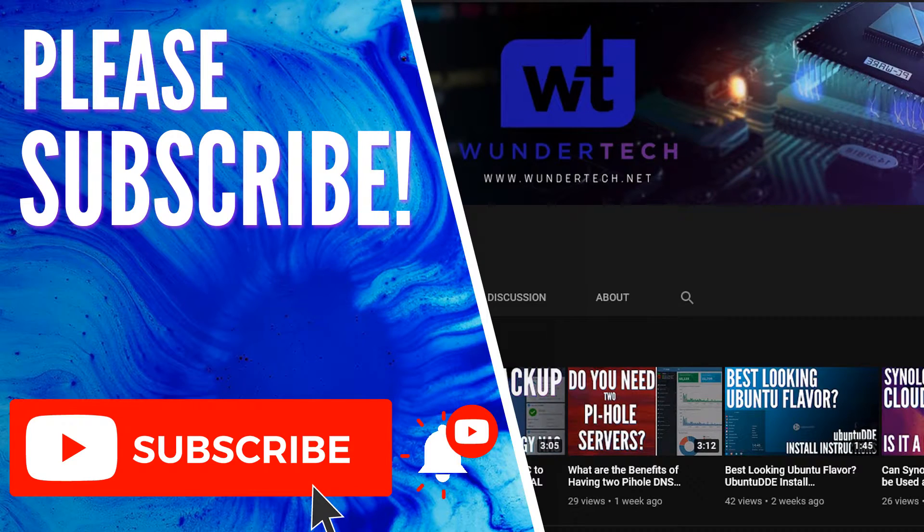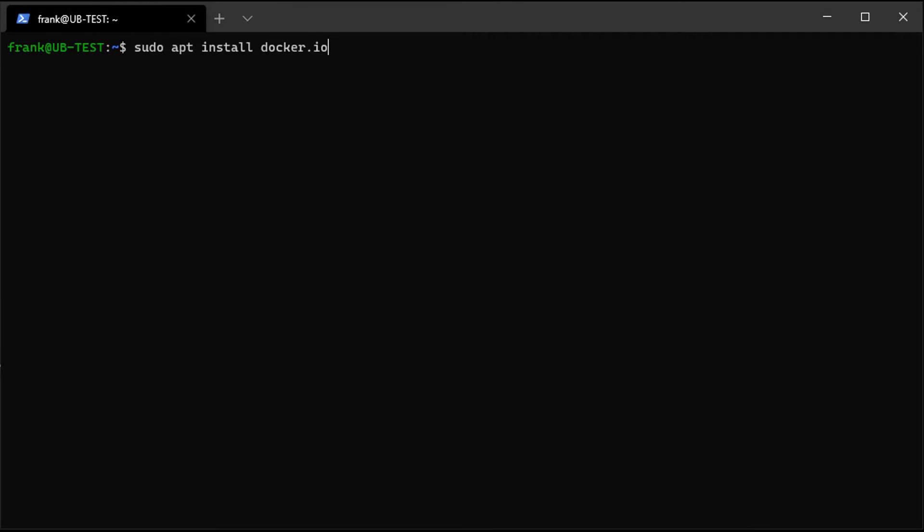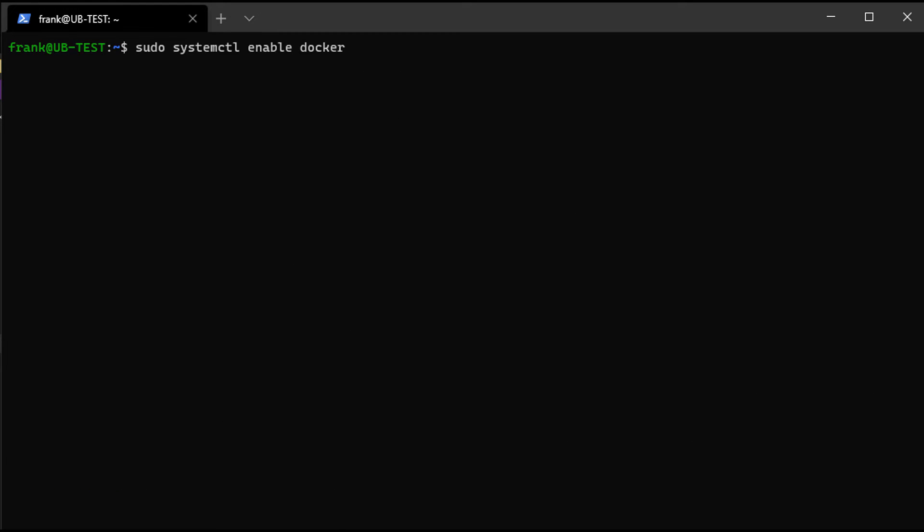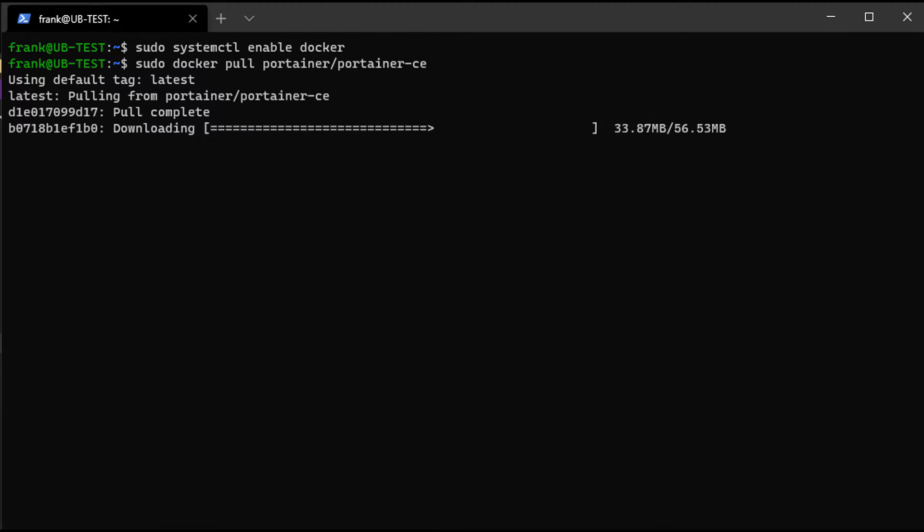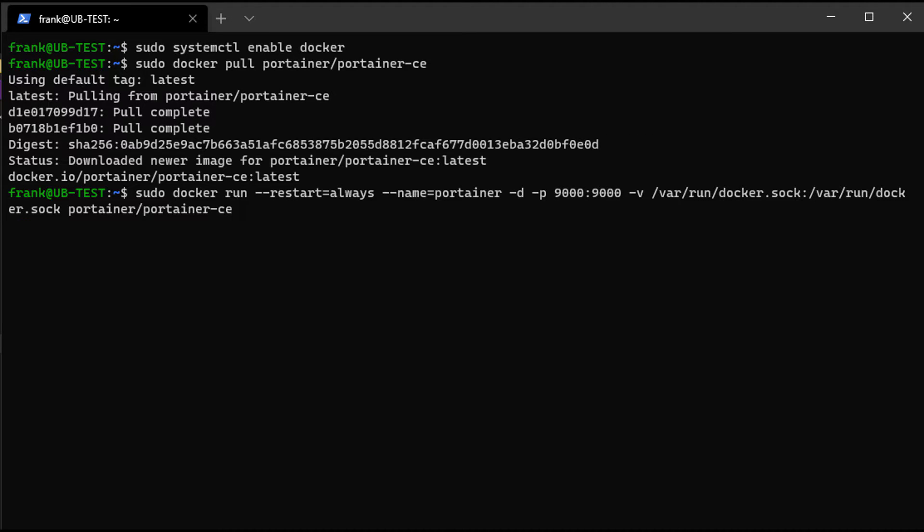So real quick, I have written instructions in the description that has all the commands that you have to run for this. So there are four total commands that we have to run. The first two will install and start Docker. And then after that, we have to pull the latest Portainer container, and that's going to be Portainer 2.0. It was just recently released.